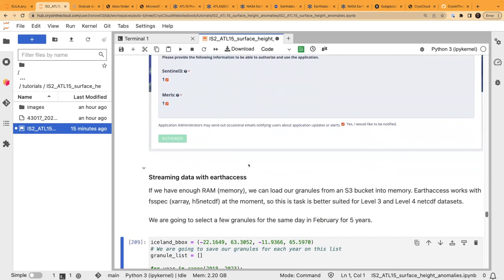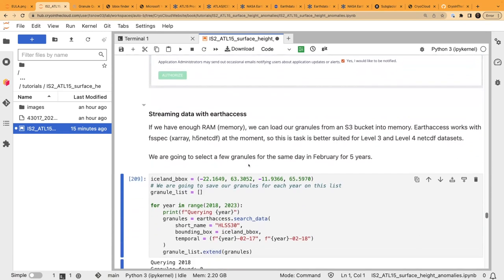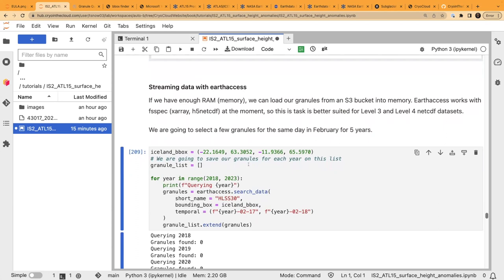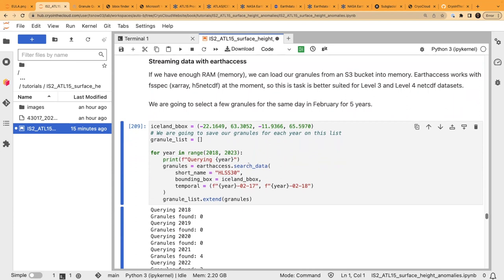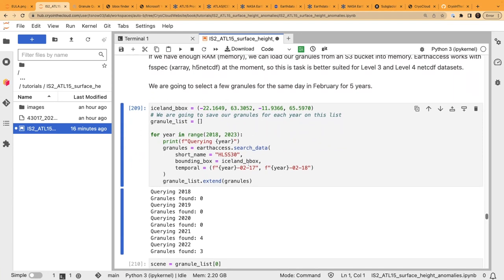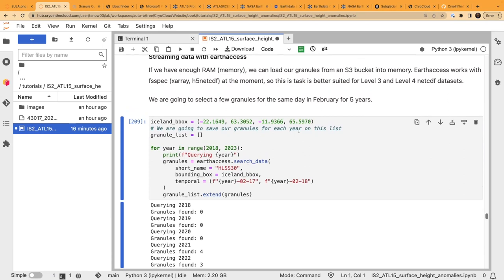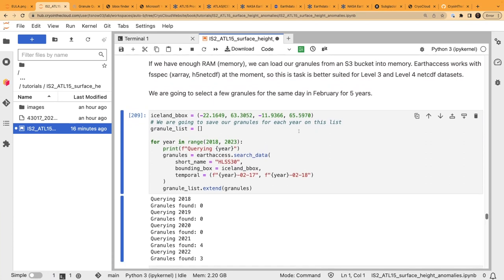We can stream data with earthaccess if we've got enough memory. As Tasha mentioned, we want to start small since usually we only need a small amount — but we can bump up to more RAM from the login screen if needed. That's relevant when reading granules from an S3 bucket into CryoCloud memory. earthaccess works best with datasets that can be opened in xarray — things like HDF5, NetCDF, and cloud-optimized formats like Zarr and cloud-optimized GeoTIFFs. Older legacy HDF4 formats can be a bit challenging.